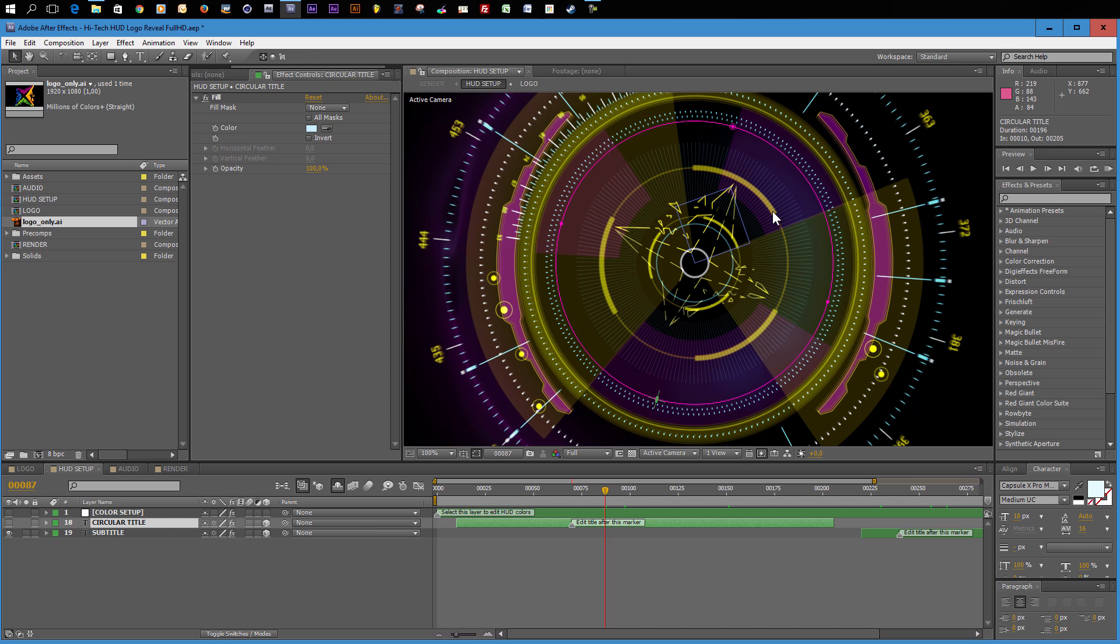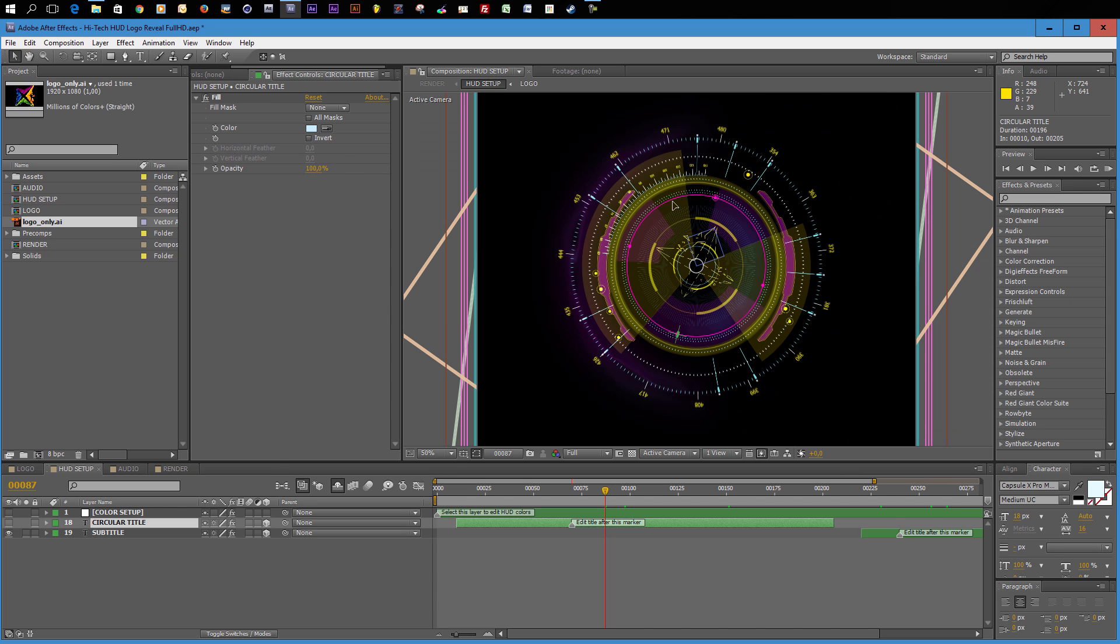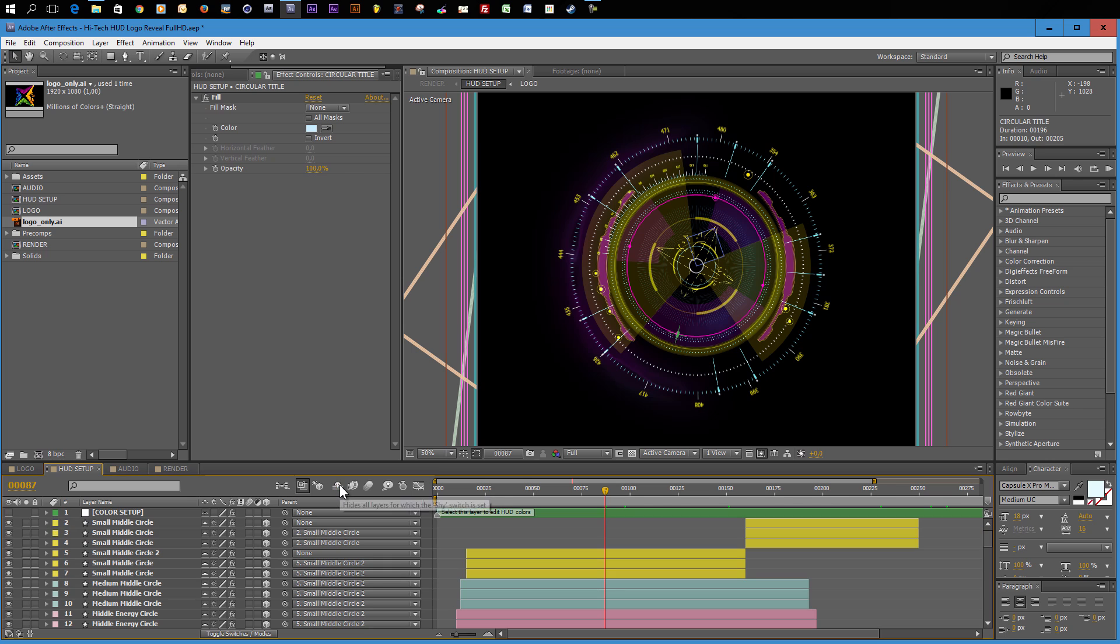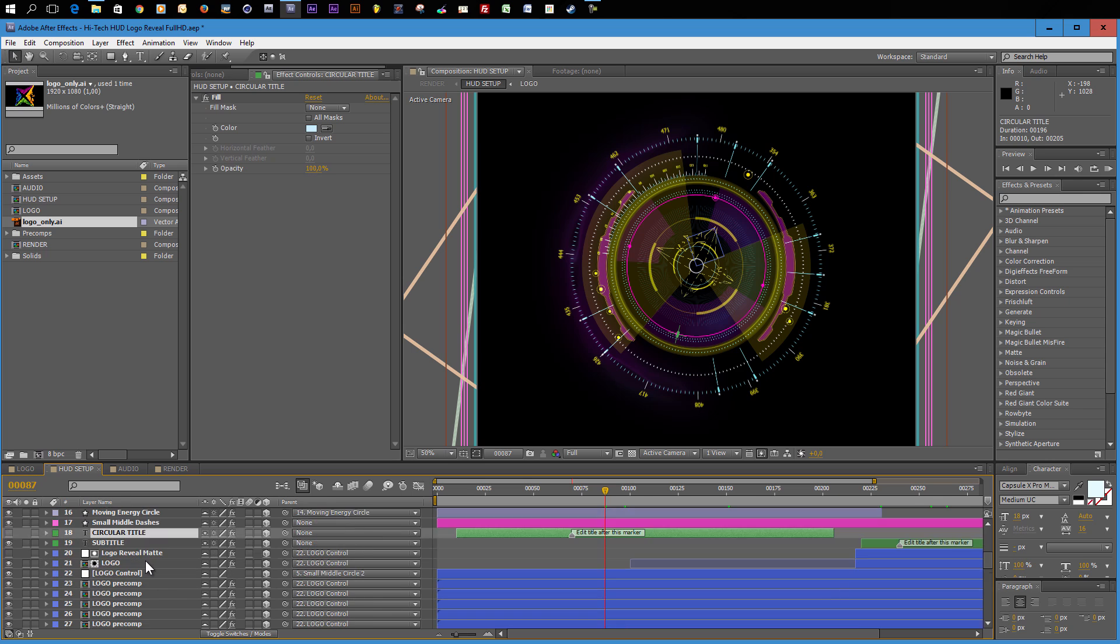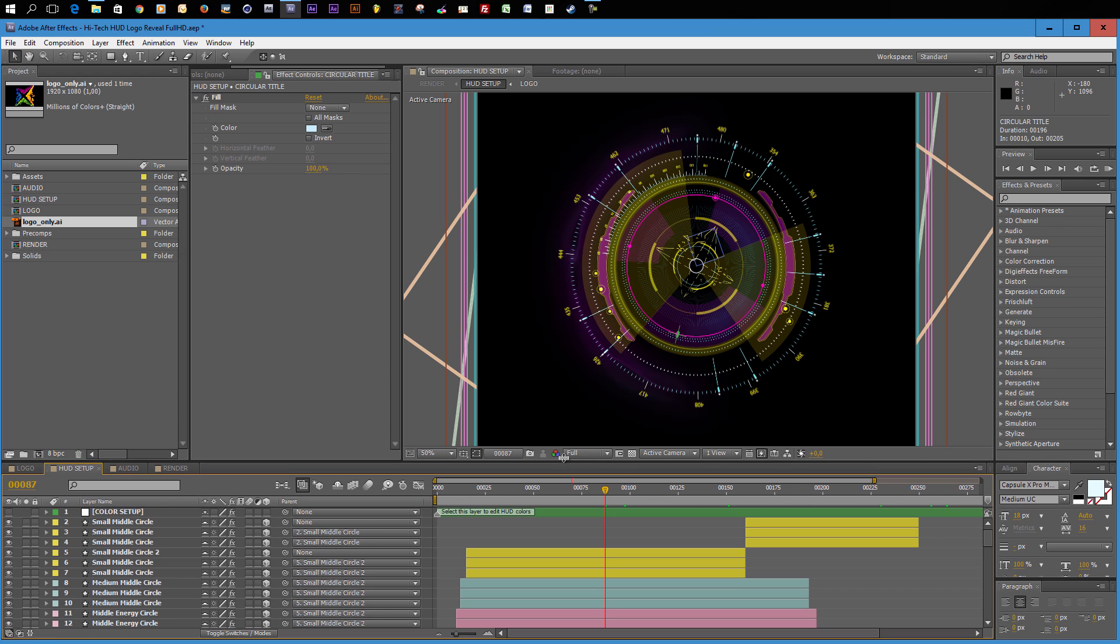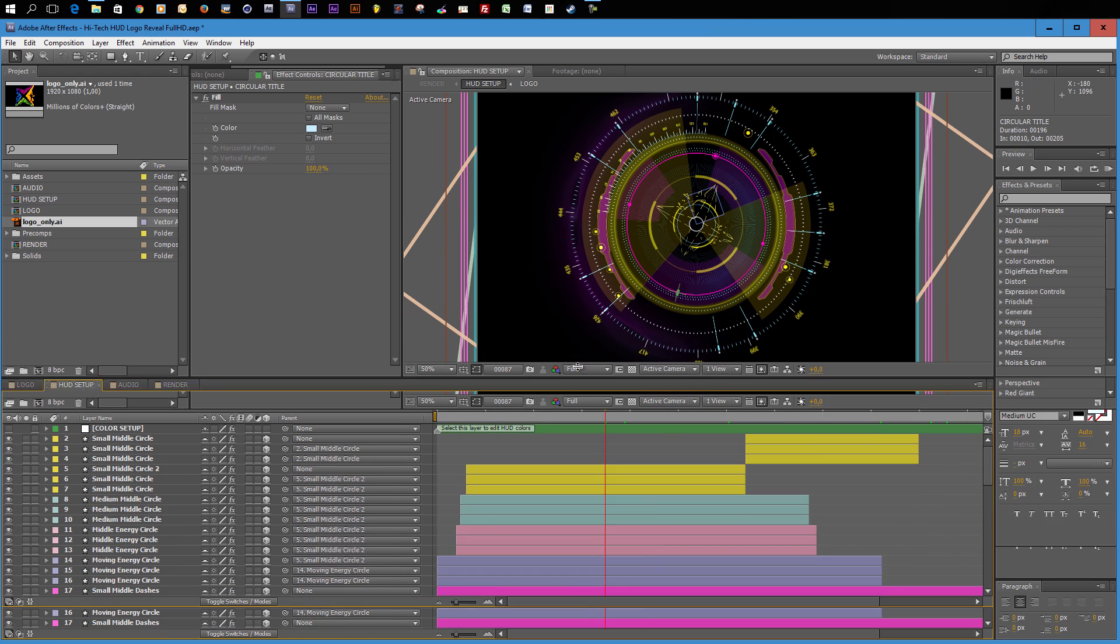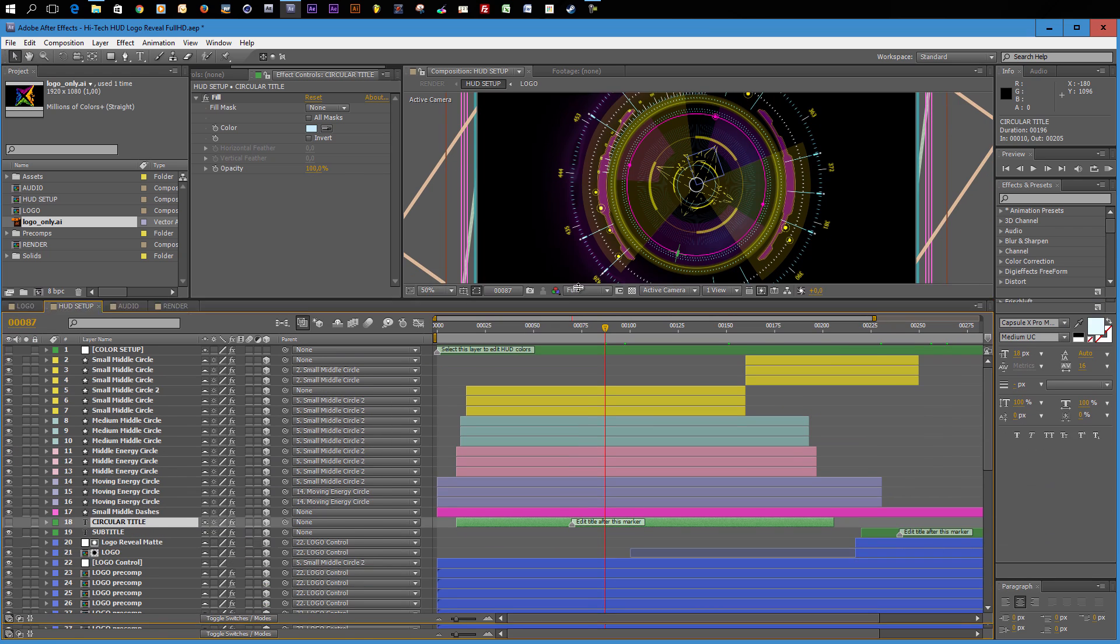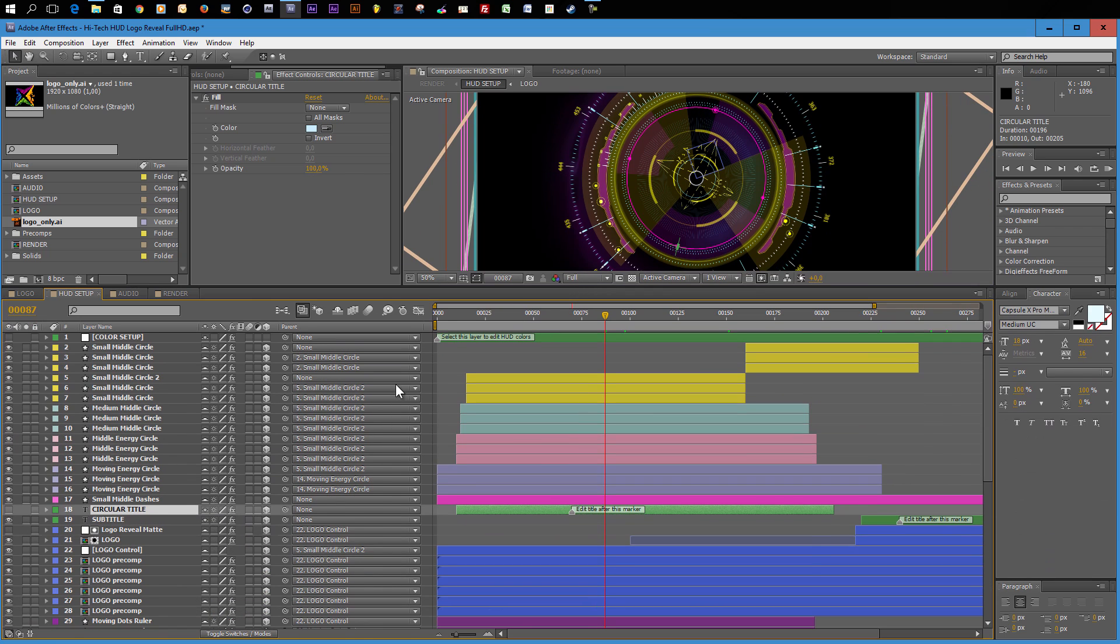If you want to do further customizations on your HUD, you can of course do that. If you press this little button here, which is the hide all layers button, then you'll see that in this HUD setup composition, a lot of layers are hidden. Now all the elements of our HUD are visible in the composition. I will make a little bit more room here that we can see this a little bit better.